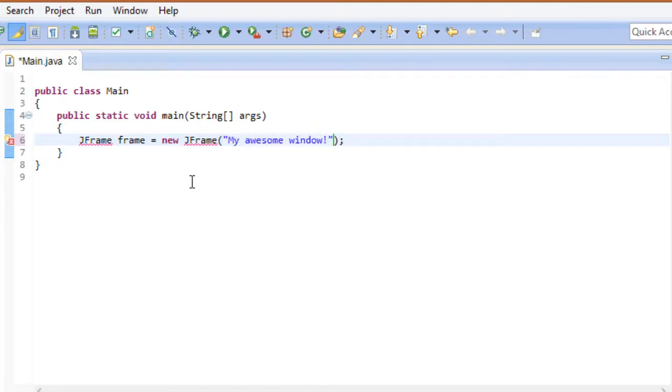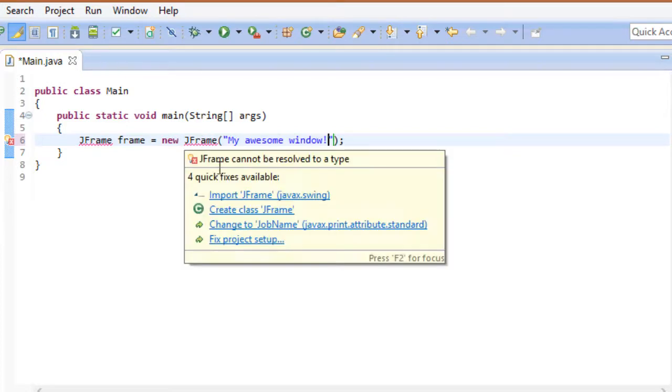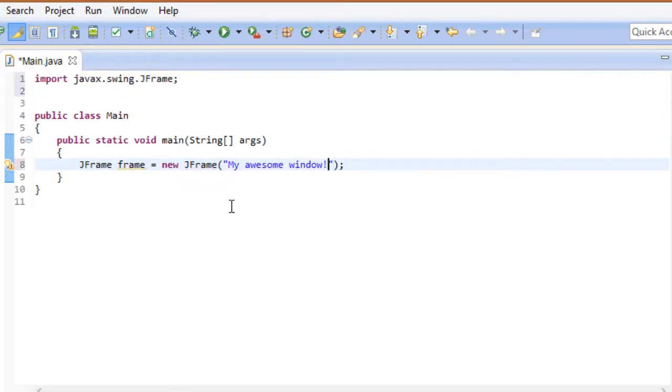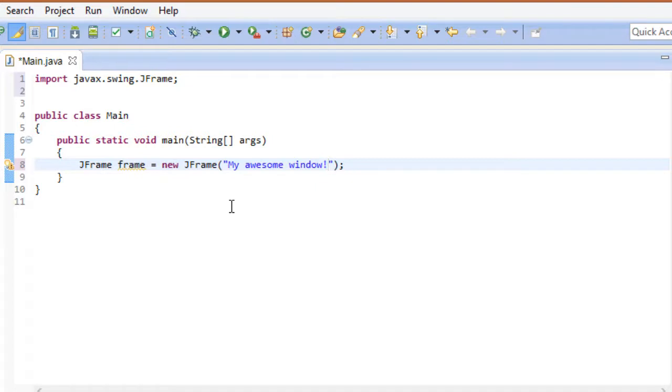And like always we have to import it first. There we go. So here we created a JFrame instance which goes by the name of Frame. The constructor is pretty handy because it allows us to specify a display name for the window right away. Of course there are also ways to change the display name later on. Now technically the window is already there, but there are a few parameters that we can and should manipulate.